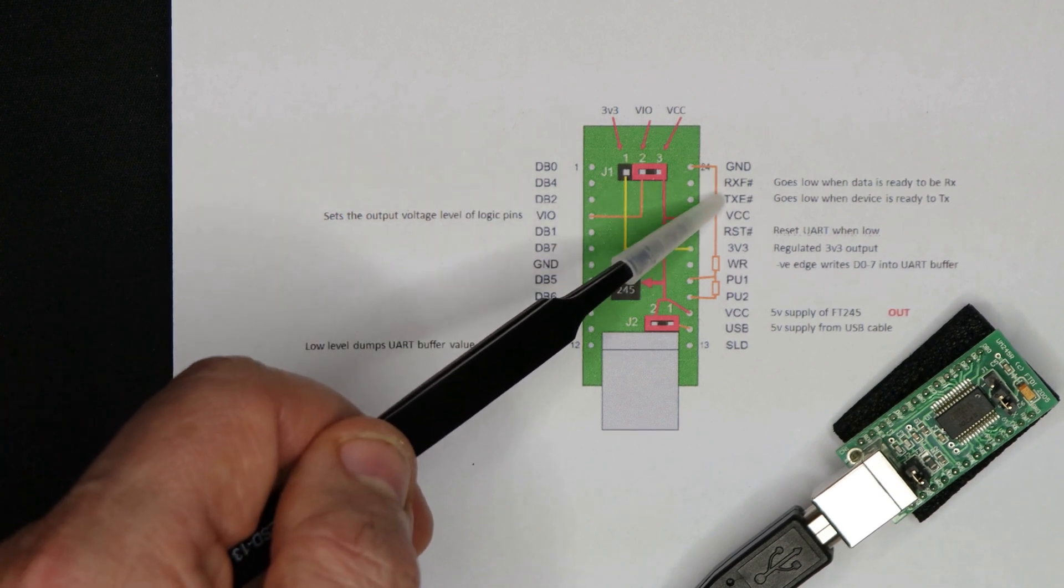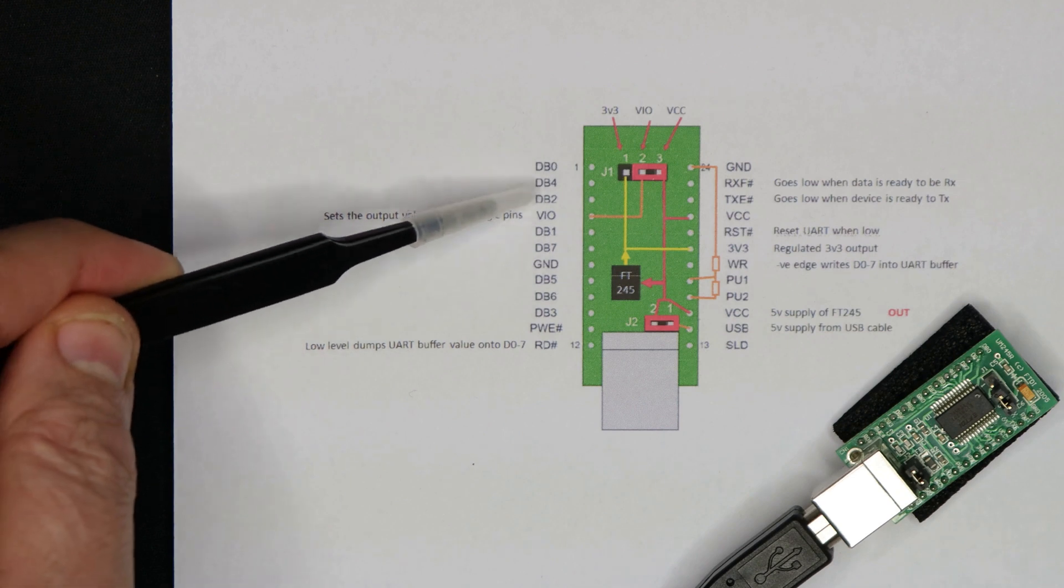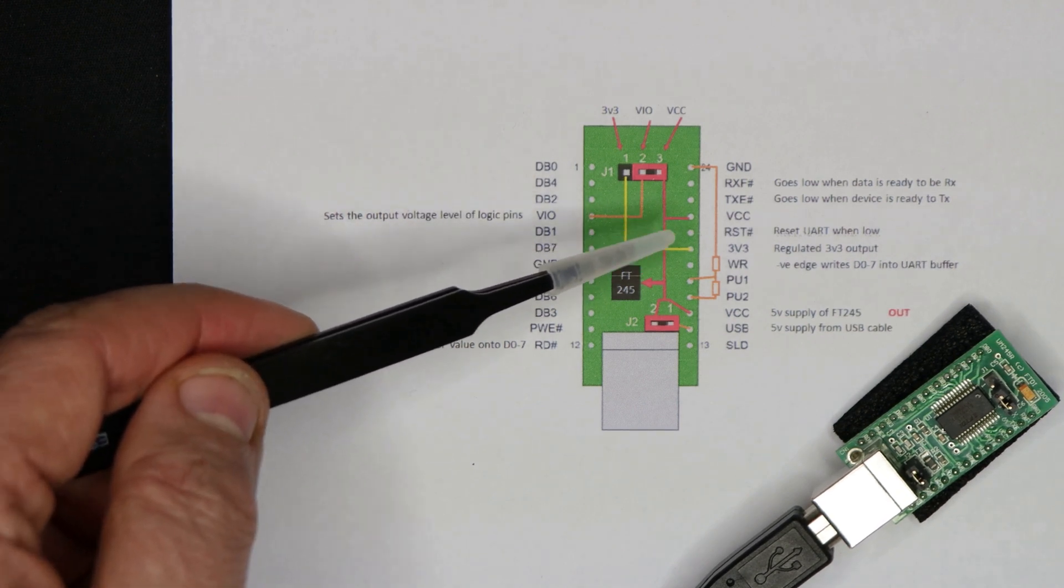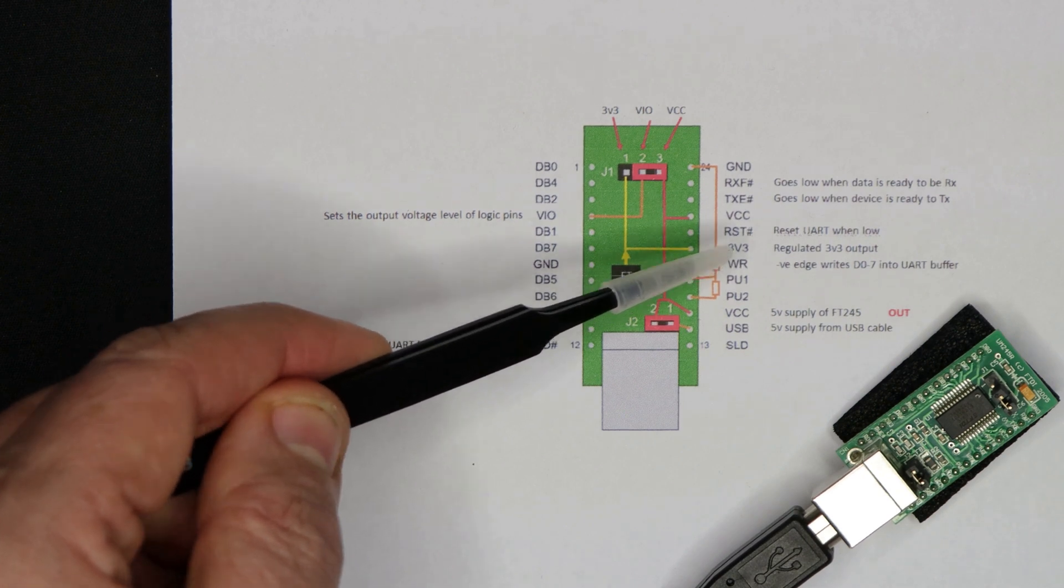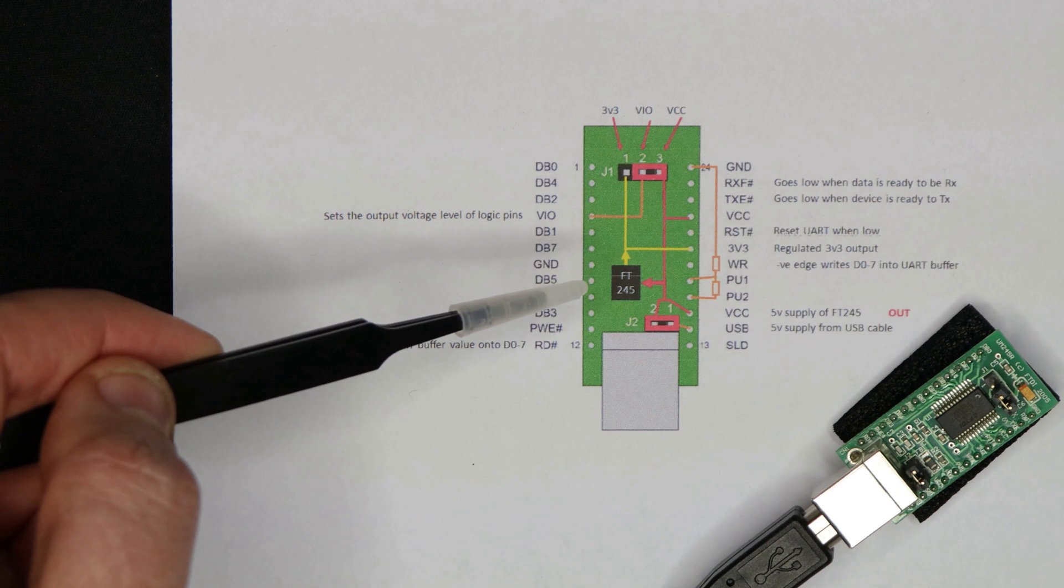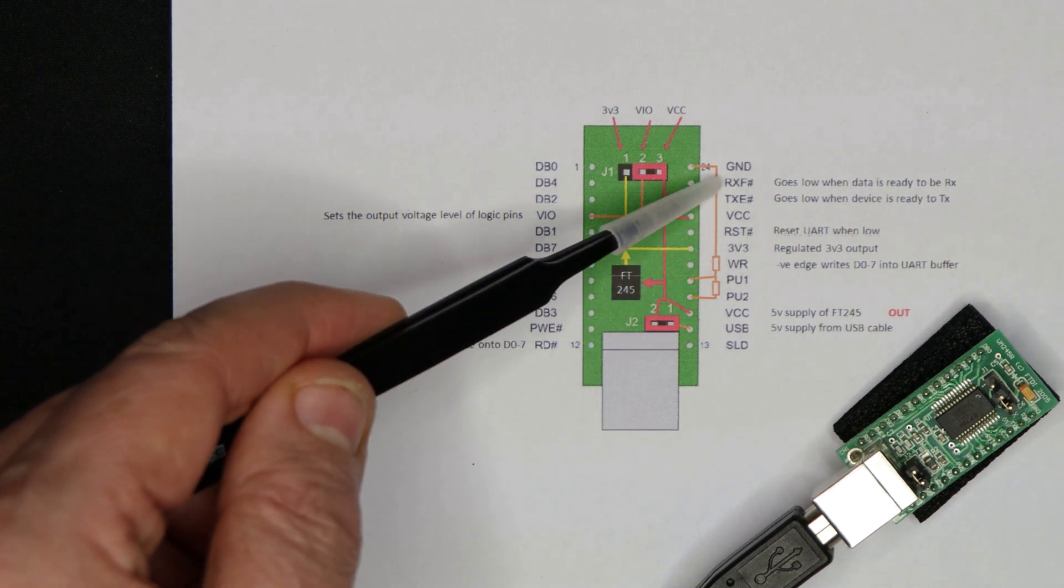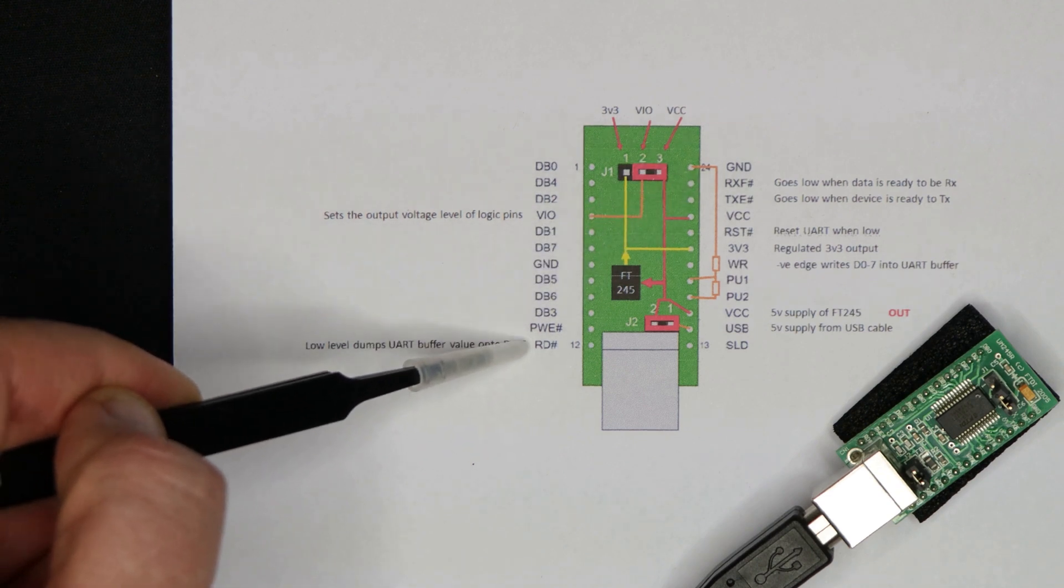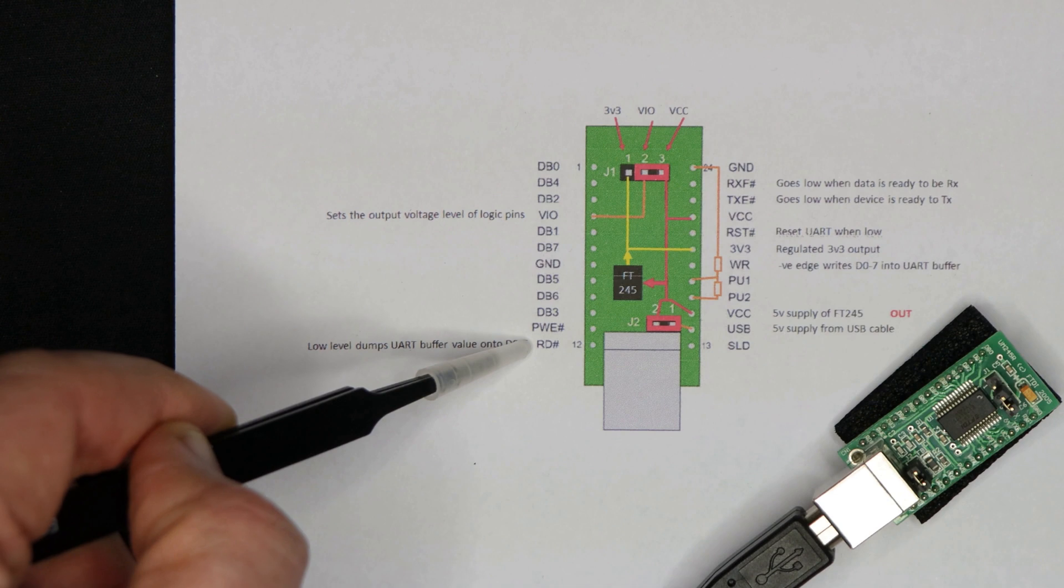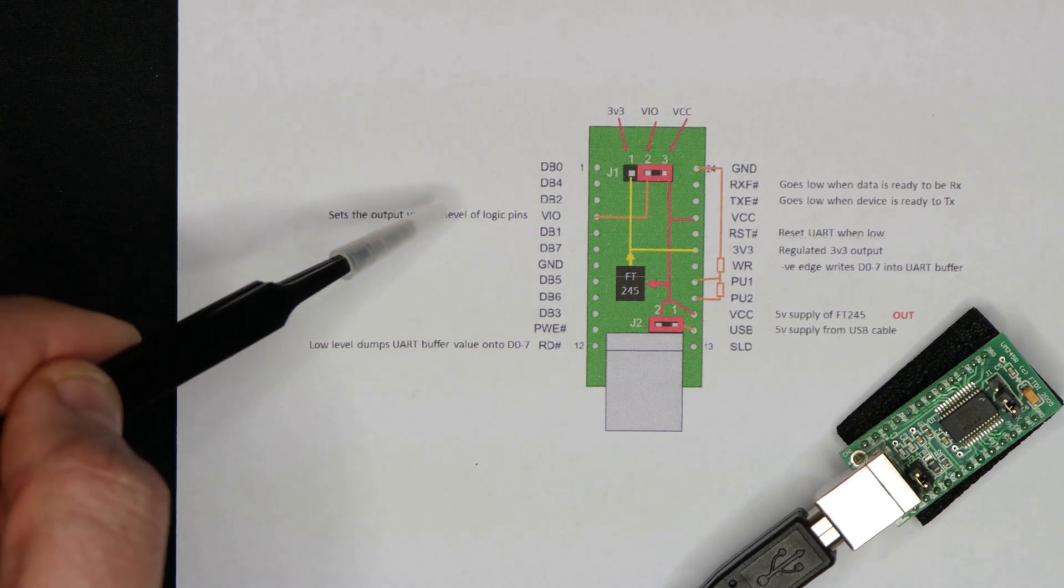So when TXE is low, then the device is ready to transmit. So you could put some data on these lines here and then you could toggle the write enable line low. When it's ready to be read, so if it's received some data off the serial port, then RXF will go low. And at that point, you can pull the read line low. And that's like an output enable, and it will dump the data onto these lines to be read by your project.